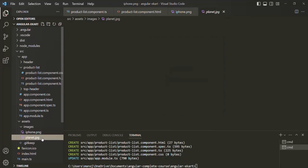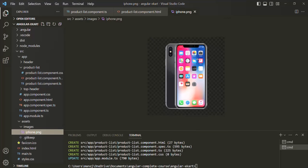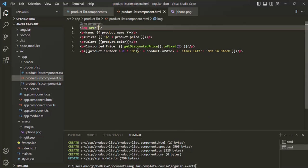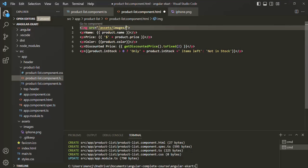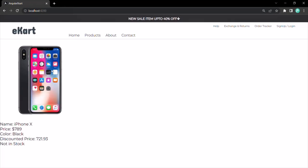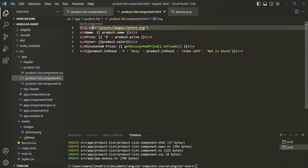We don't need the old planet.jpg file anymore, so let's delete it. I want to display this product image before the product details. The path is assets/images/iPhone.png. Let me save the changes, and if we go to the web page, that image should be displayed. Currently, we are hard-coding this source path and assigning it to the source attribute.